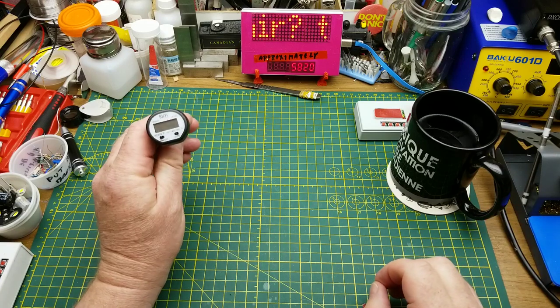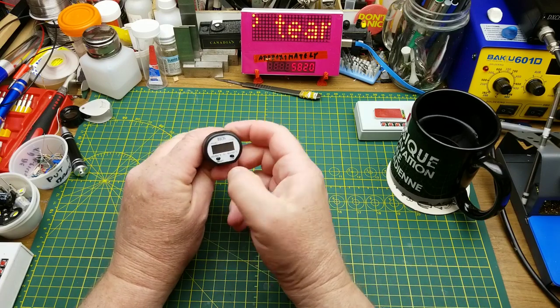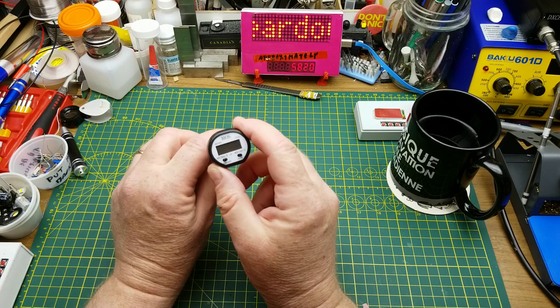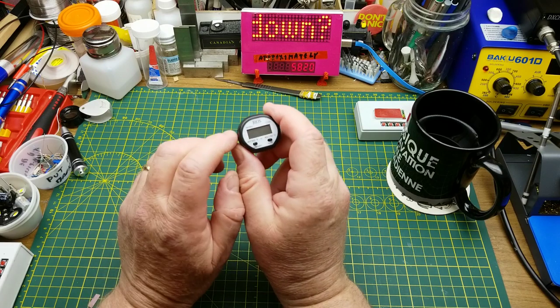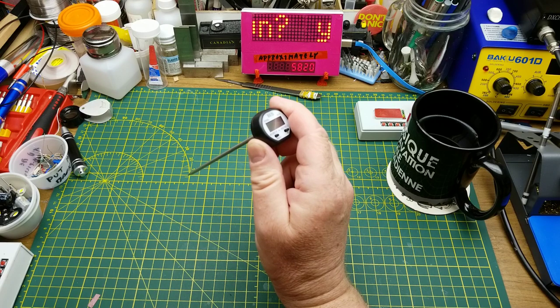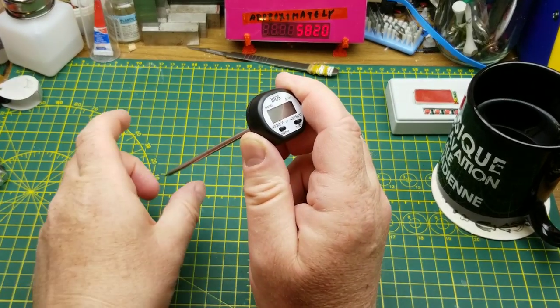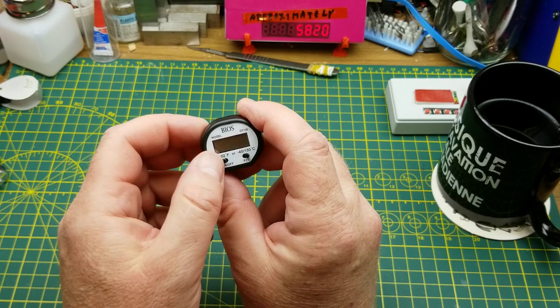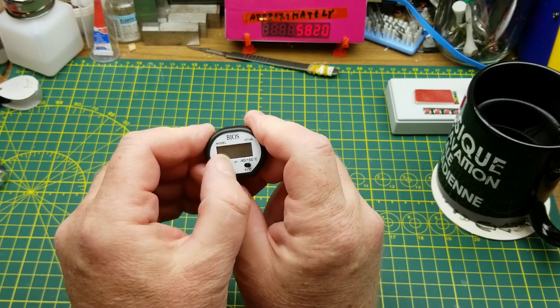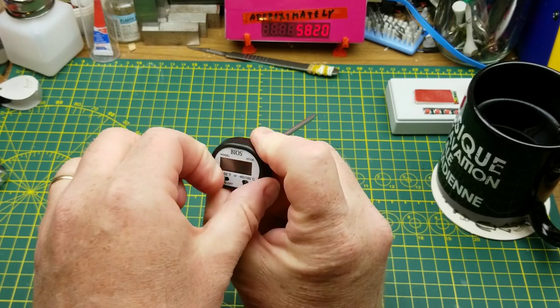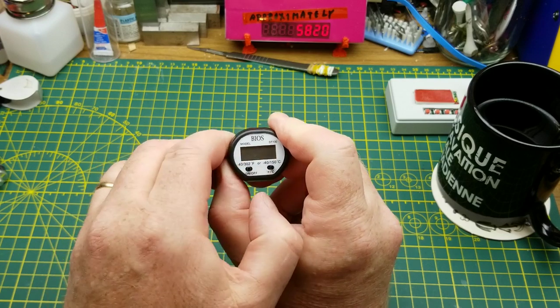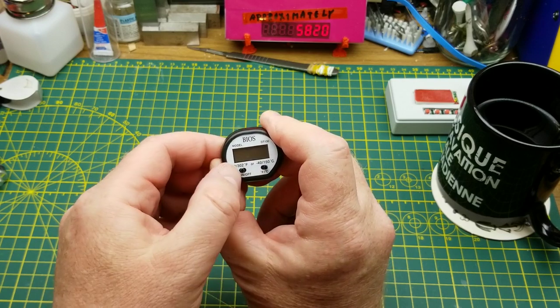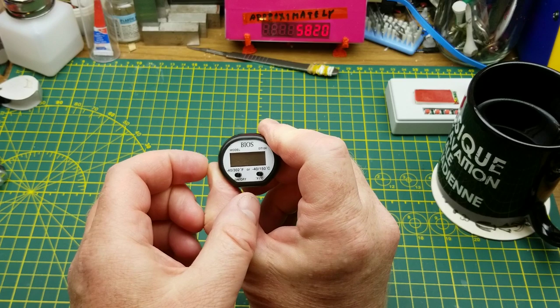This isn't the video that I planned for today, but something came up so I'm going to deal with it. This is a little cooking thermometer that works pretty well. We've been using it in the kitchen for quite a while. However, it recently had an unfortunate meeting with the floor.